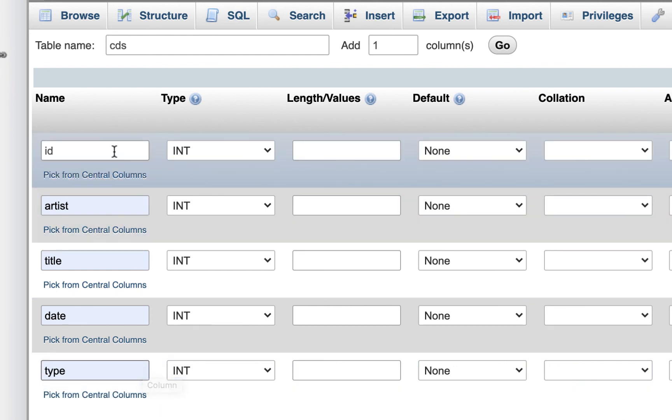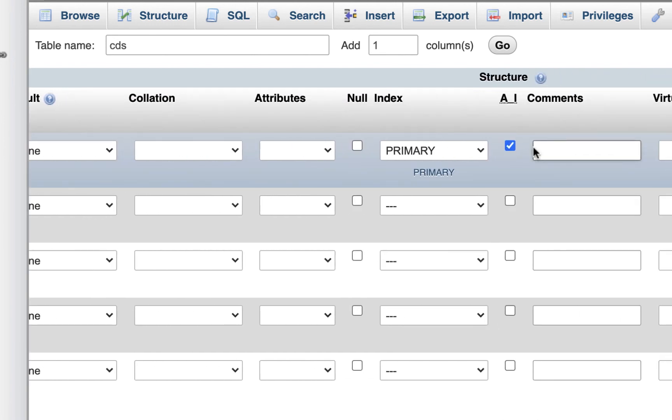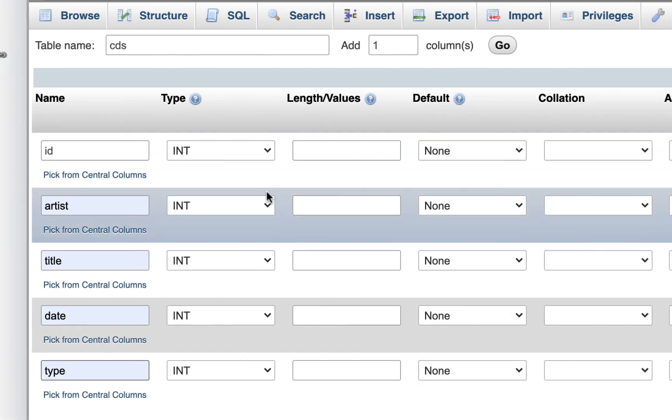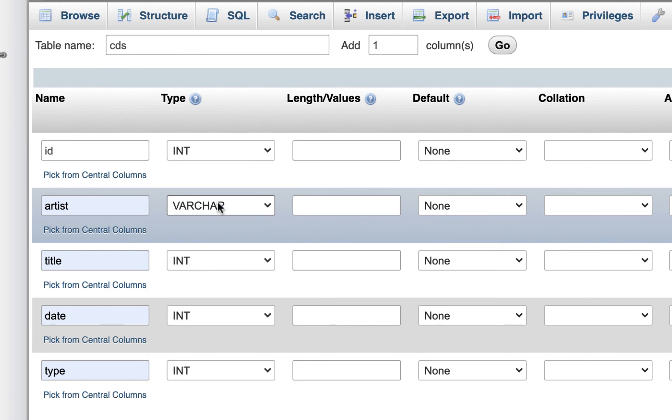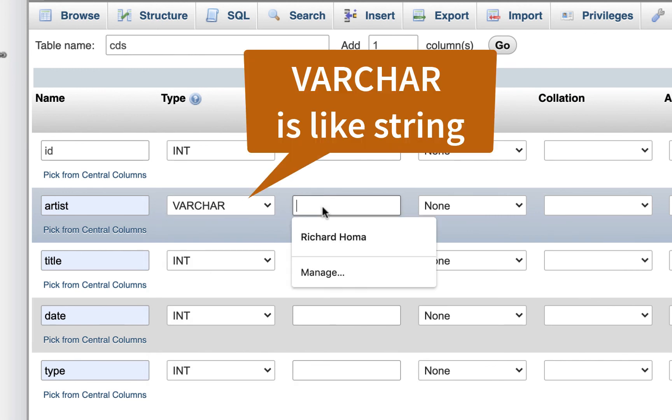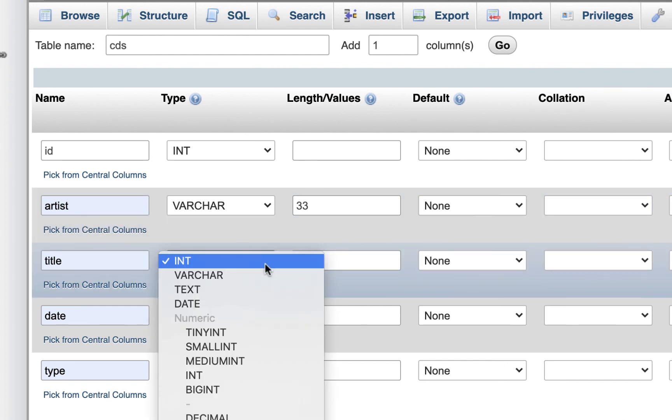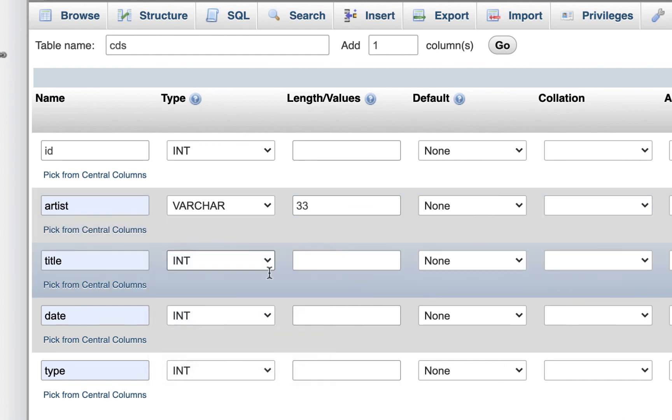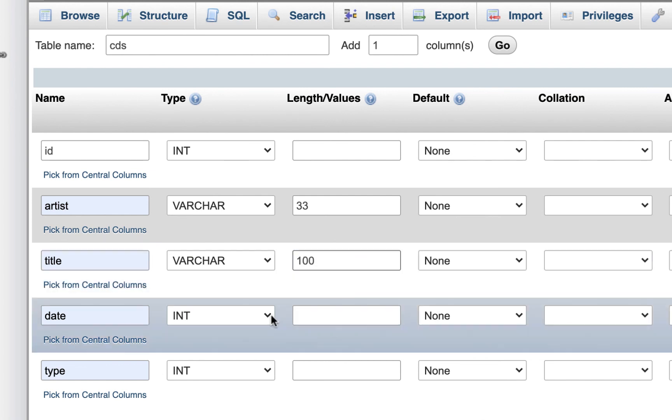For artist, I'm going to make everything varchar. That's pretty much our default text setting. You could put a length here. I'll put 33. I think that was a default that used to come up. Same thing with title. I'll do varchar. Maybe I'll make this bigger. I'll just put 100 in case there's a really long album title.